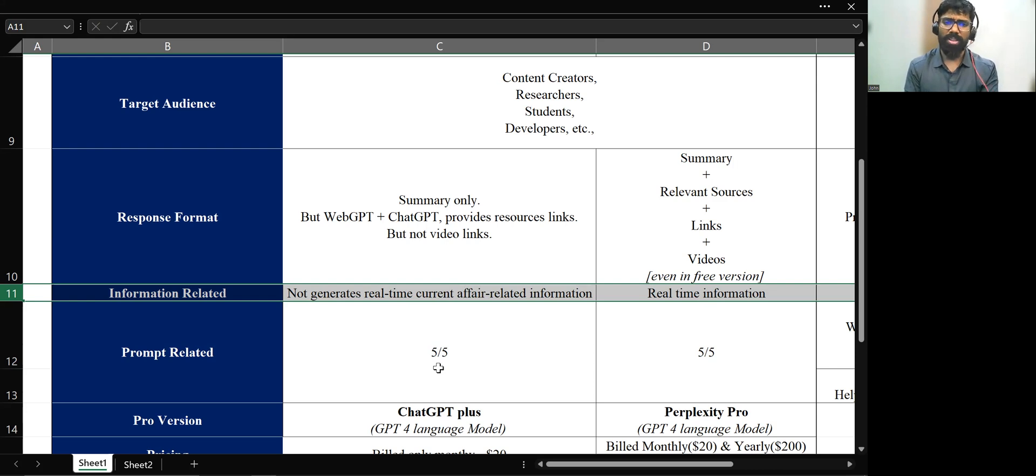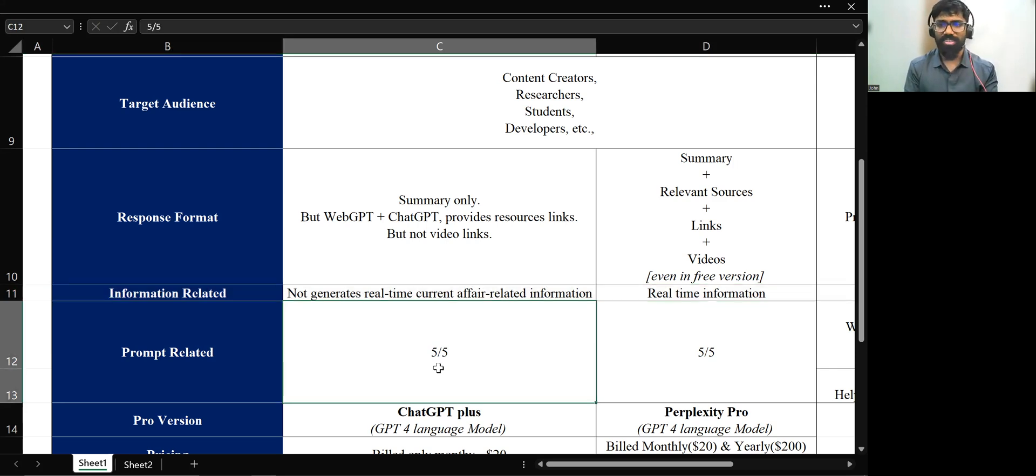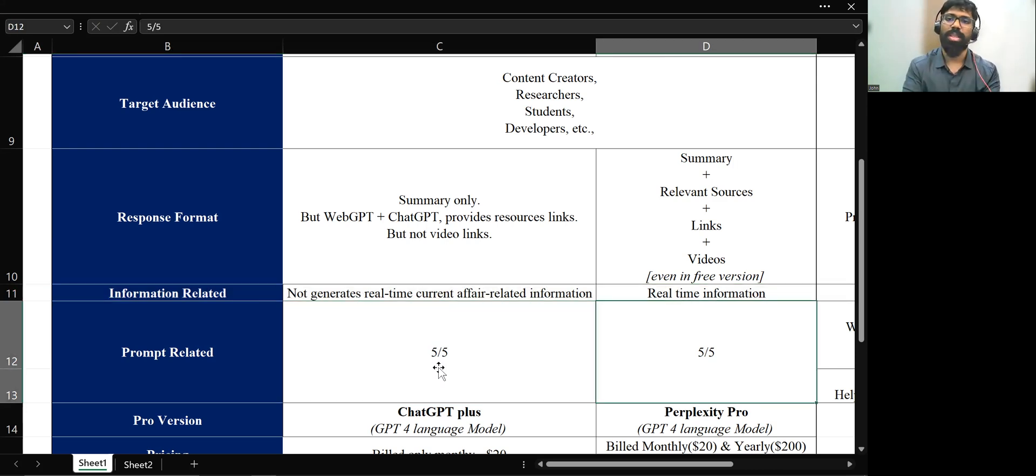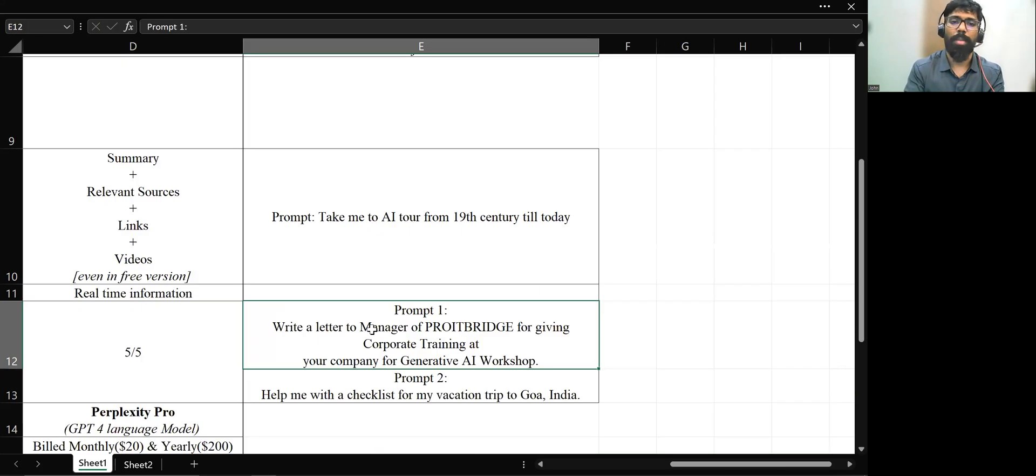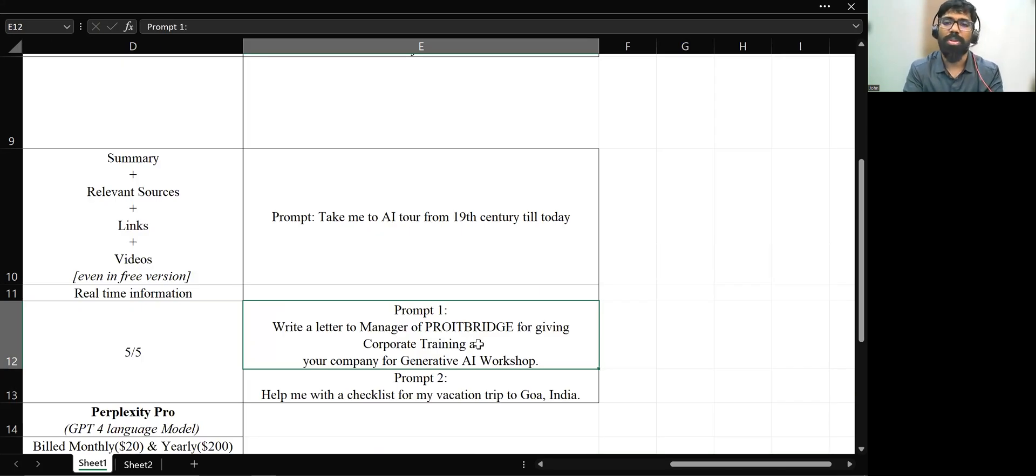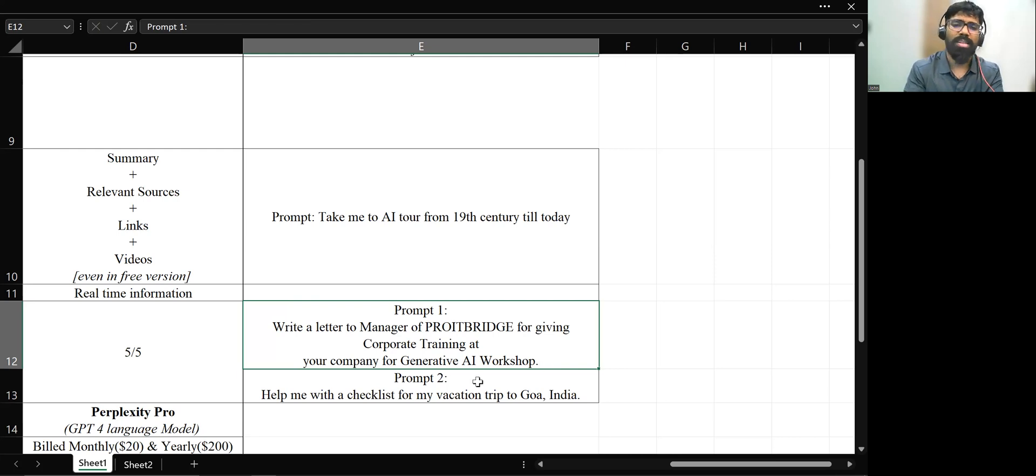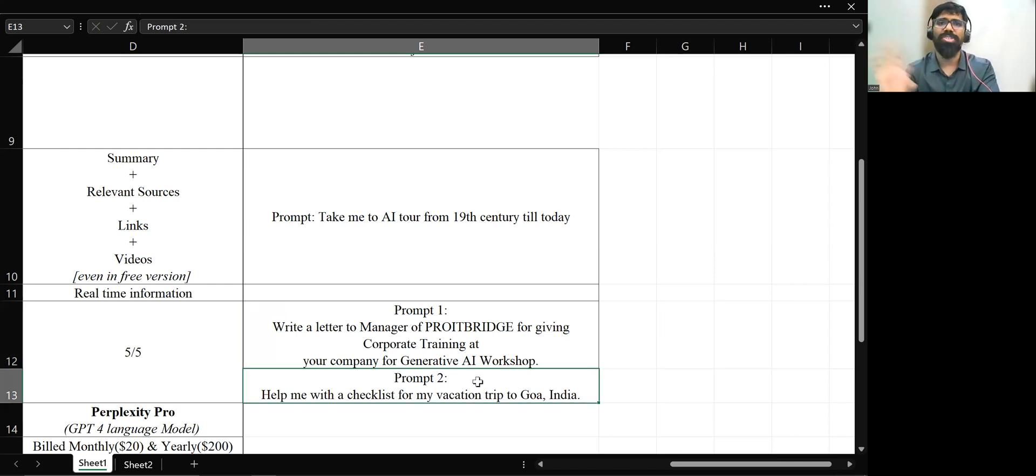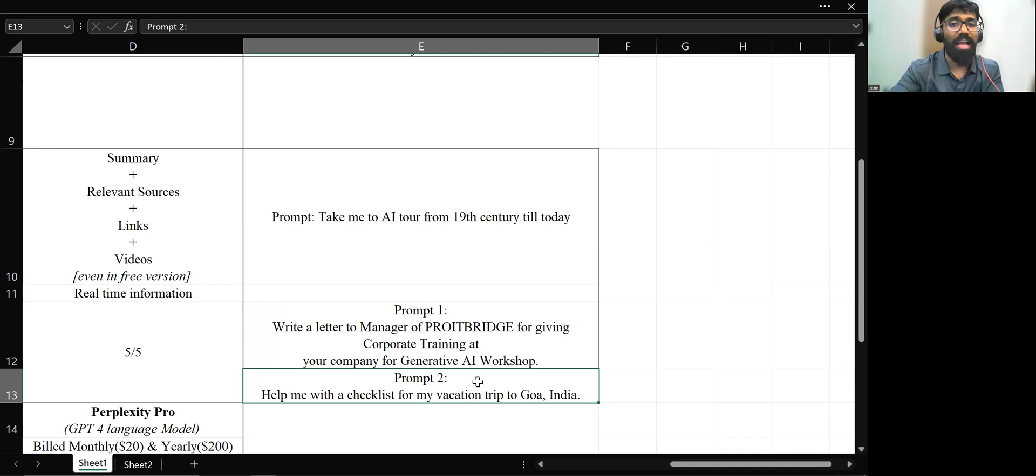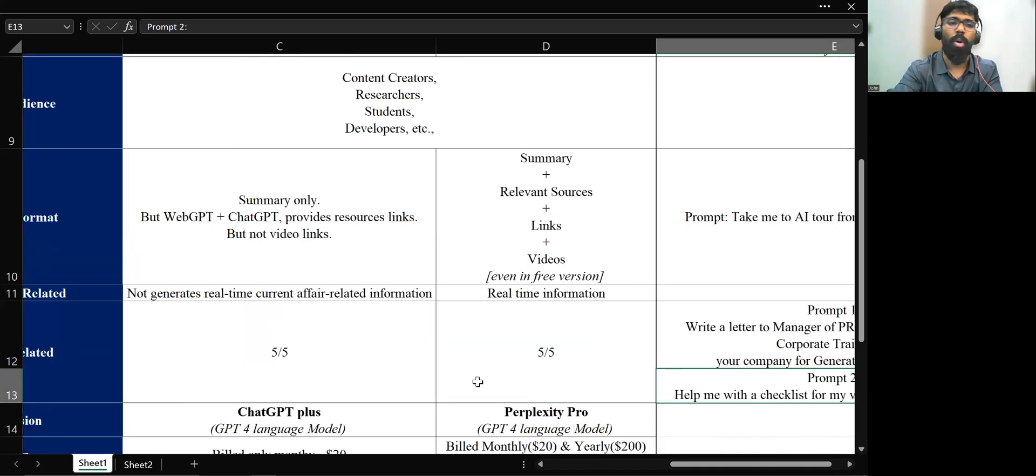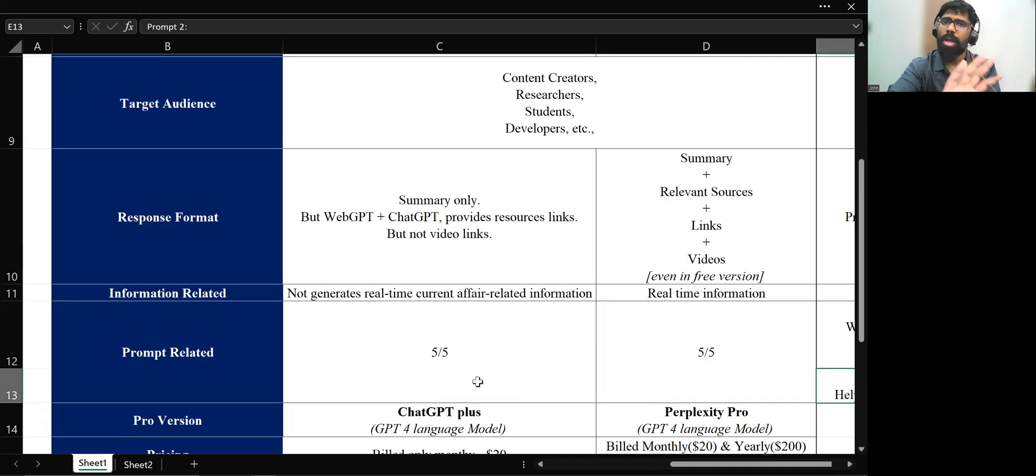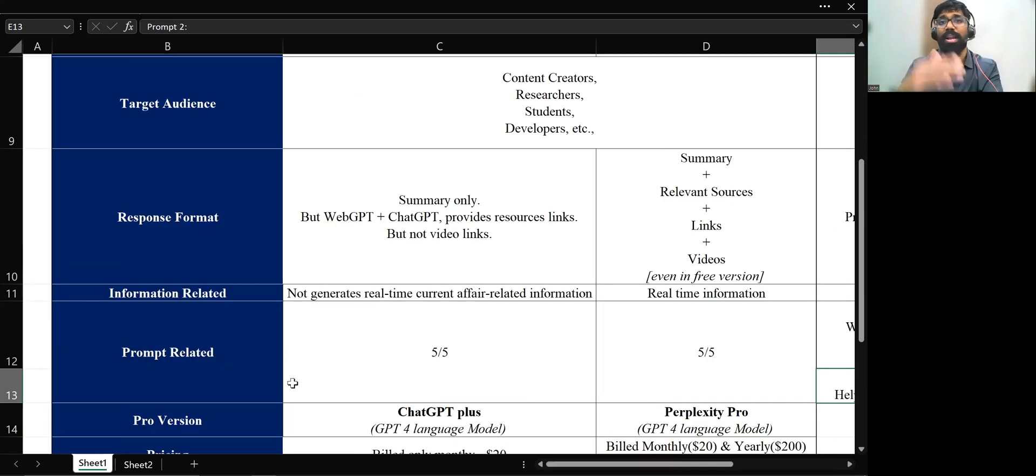With respect to the prompt and the answers, both are able to give the best answers. I've checked by giving this command, write a letter to my manager of ProviderBridge for giving corporate training at your company for generating a workshop. And this, I've tried almost the same answers. It is giving to the best answers. So prompt-wise, there is no problem. Both are really good.